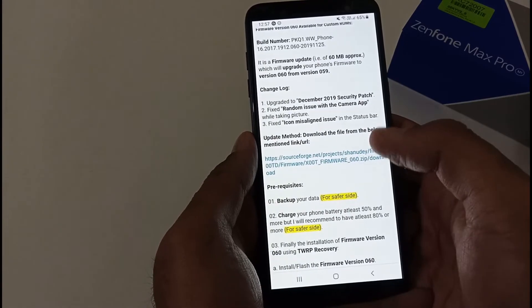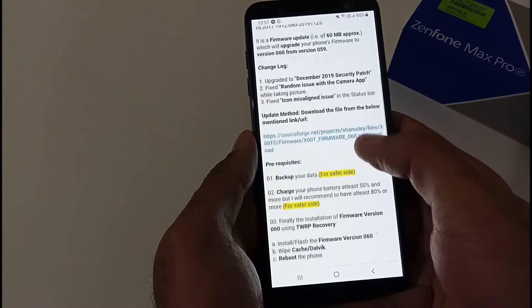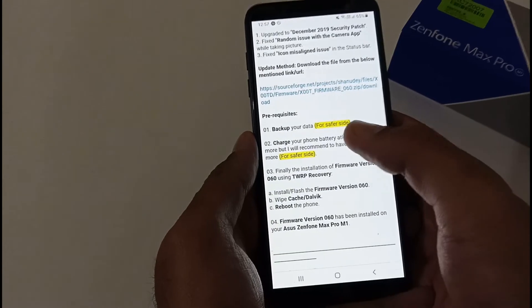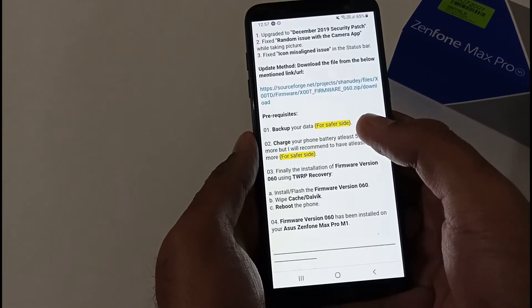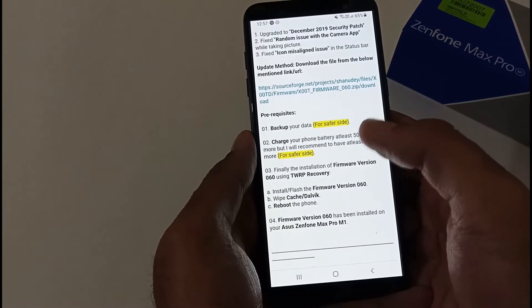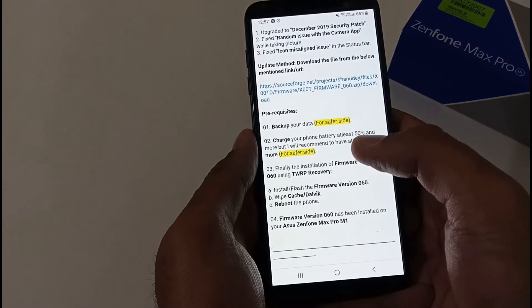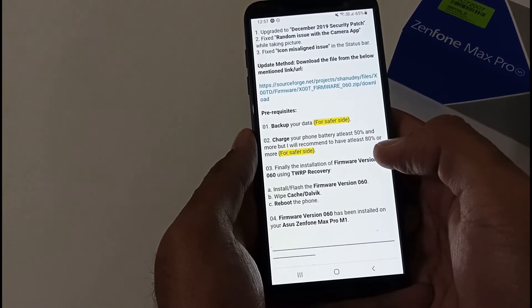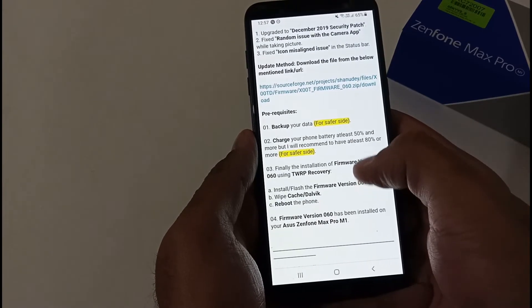There are a few prerequisites. First, backup your data for safety. Charge your phone battery to at least 50%, but I always recommend 80% or more just to be safe.